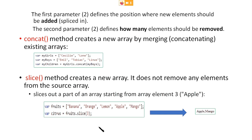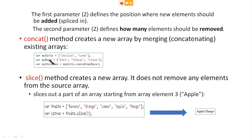There is another method called concat. It creates a new array by merging or concatenating existing arrays. Here, girls and boys are two arrays. These are concatenated and stored in myChildren. You can concatenate two arrays or three arrays together — for example, myGirls, myBoys, and myToys. All three arrays will be concatenated together and stored in myChildren.